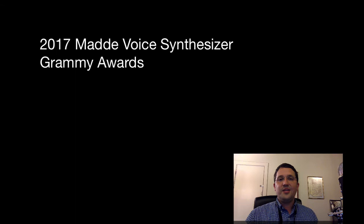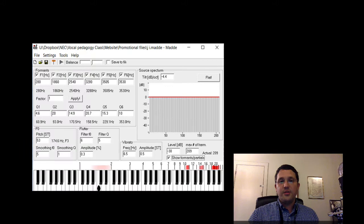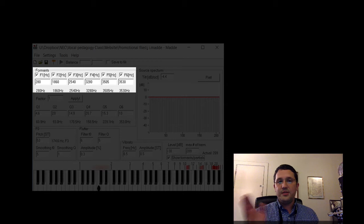Every year in my voice science class, I challenge my students to try to create their own singing voice inside the Mata Voice Synthesizer. Now, for those of you who are familiar with this software, I only allowed the students to manipulate the formant frequencies and Q, or bandwidth settings.